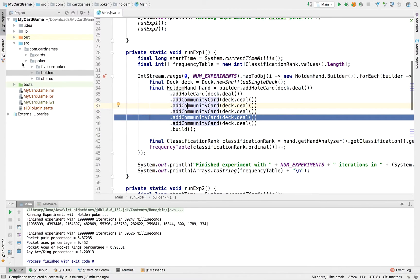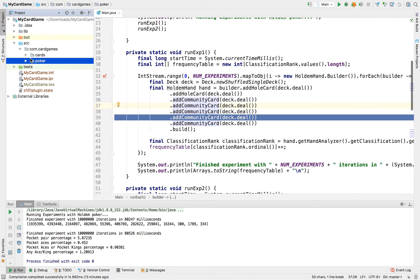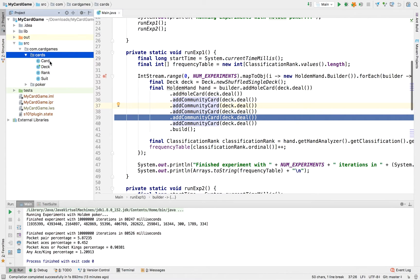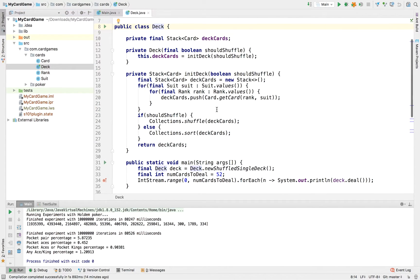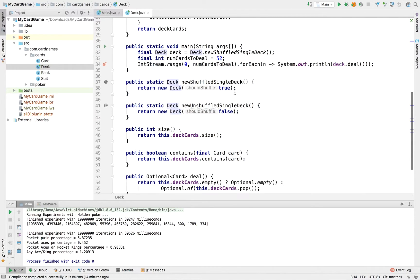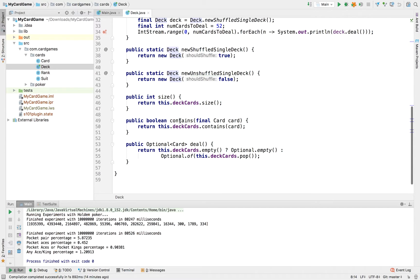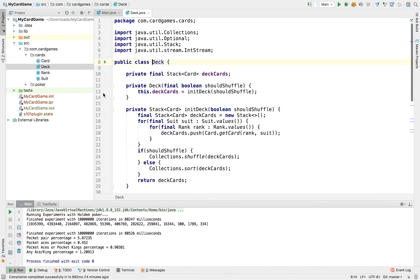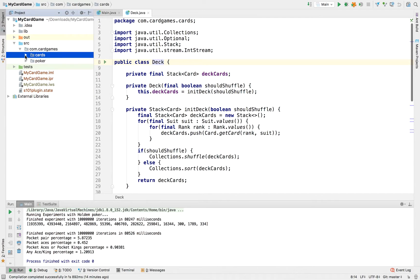One thing I'd like to call your attention to on the left-hand side is that I've broken my source code into a cleaner package structure. You can see I have a 'card.cardgame.com.cardgames' root, and underneath there's a package for cards which consists of the Card class, the Deck class, Rank, and Suit. Not much changed since last time — I just added a few convenience methods on the Deck class, like getting the size of the deck and checking whether it contains a particular card.